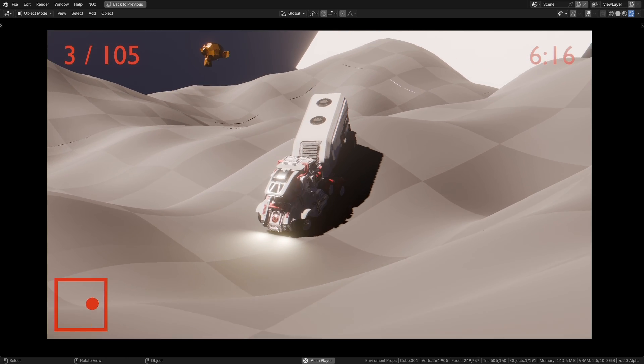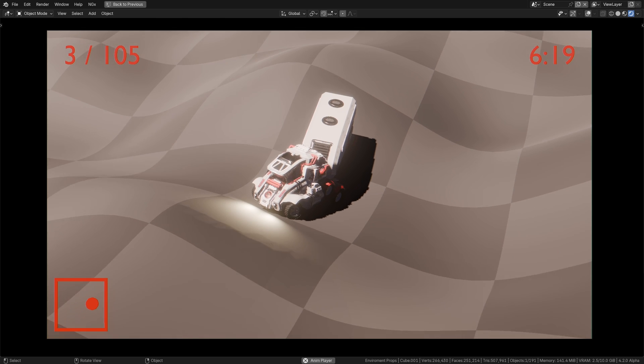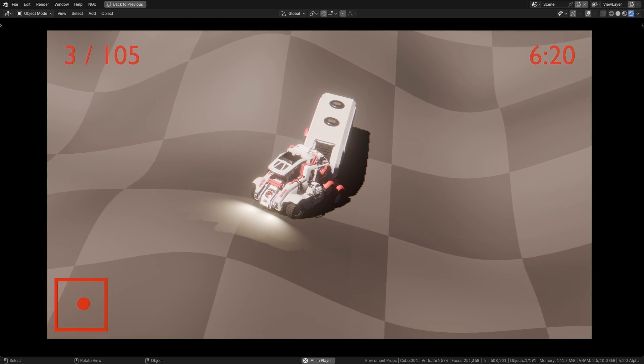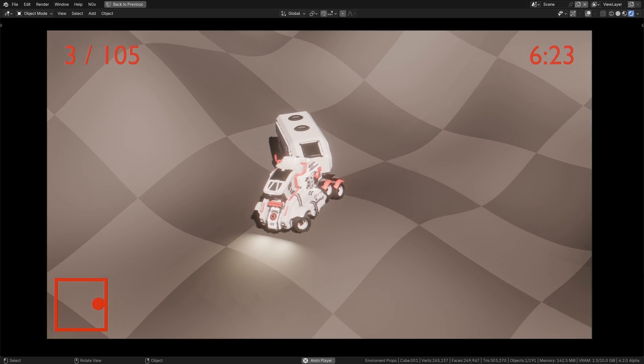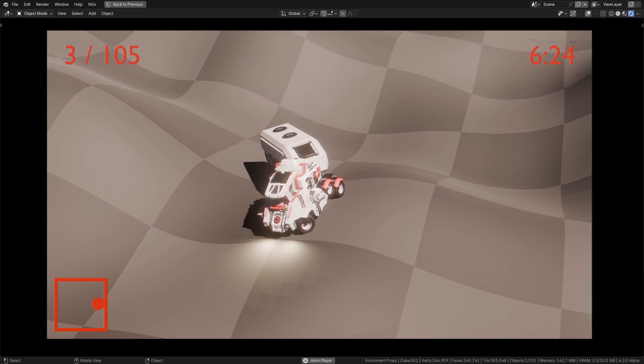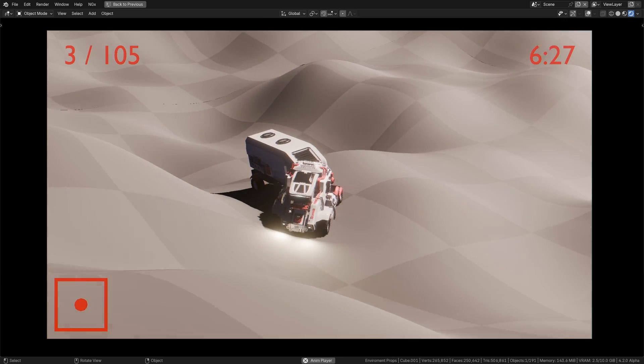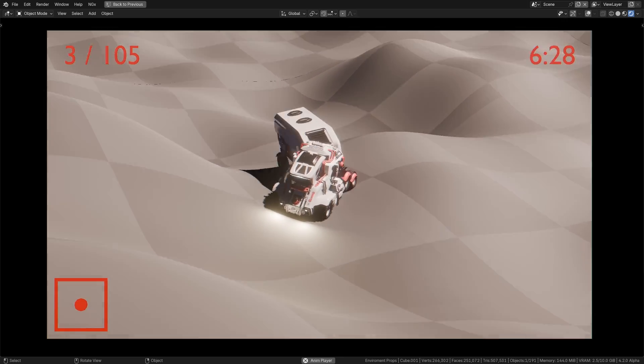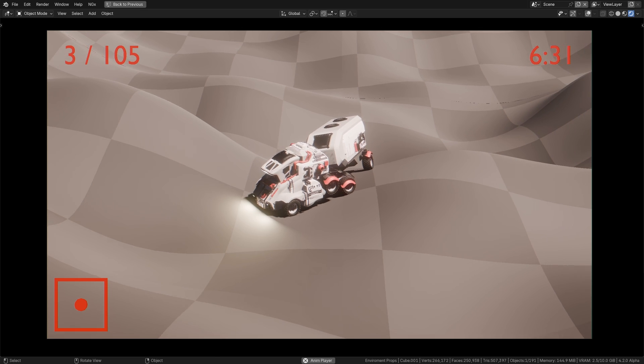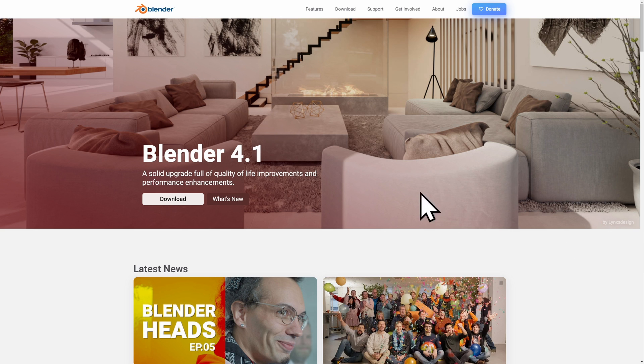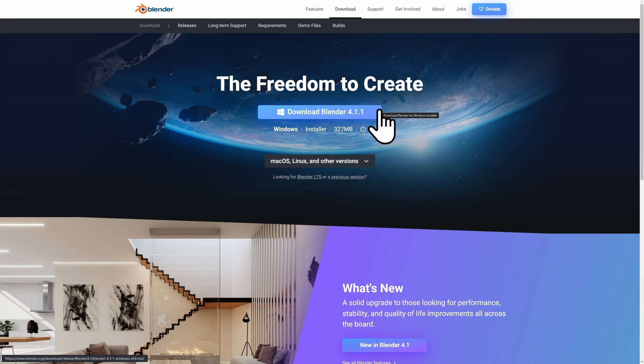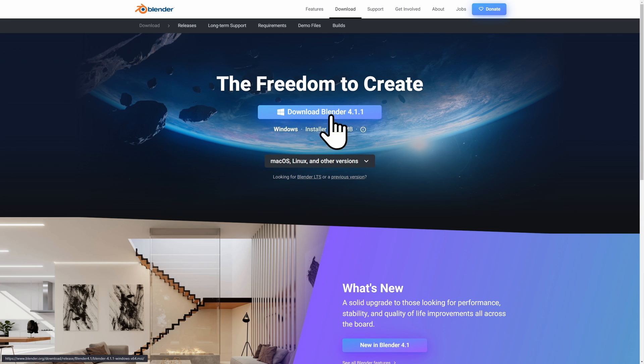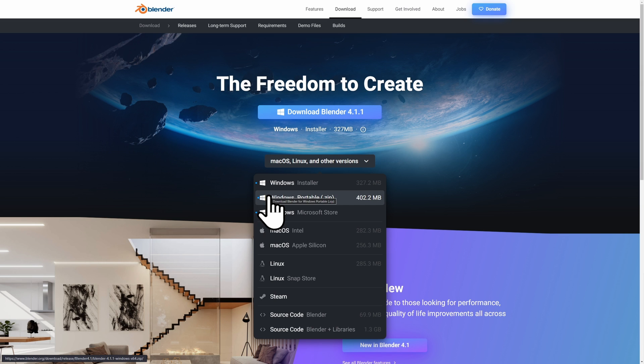What we're going to do in this setup is create a shareable exe file that has Blender, our file, and runs on startup, monitoring the controller so you just launch the software and can start playing immediately. Head over to Blender.org, go to downloads, and download a portable zip version instead of the installer. This is important because it has all dependencies inside a single folder, making it shareable.